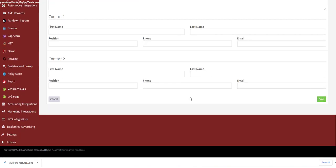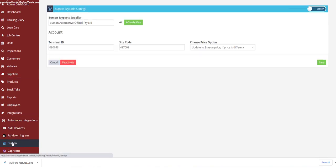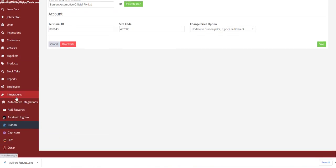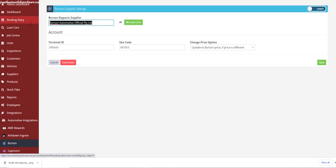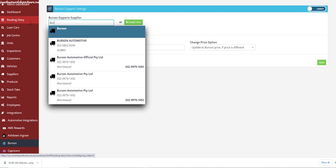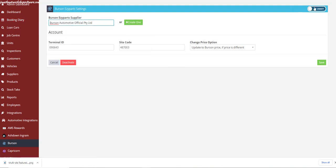Remember to click Save so you save this new supplier for Burson. Then go back into the integration page — Integration, Automotive Integration, then Burson — and search for the supplier profile you just set up for Burson and select it. Make sure you're on Version 2.